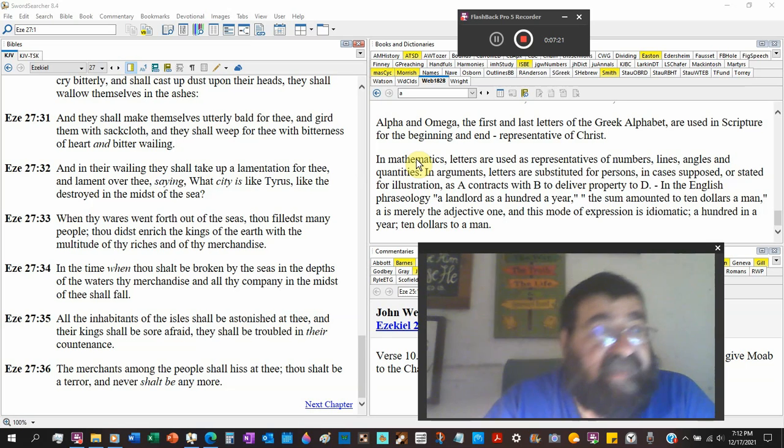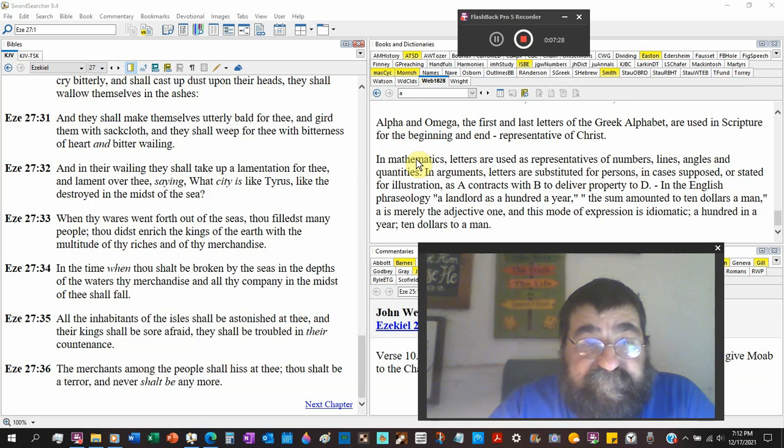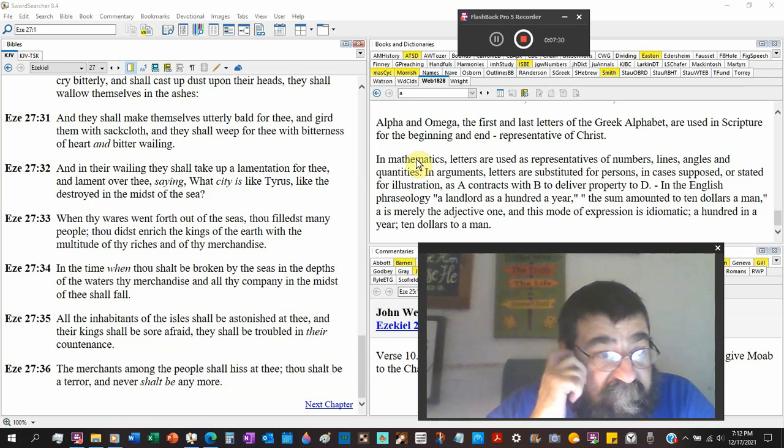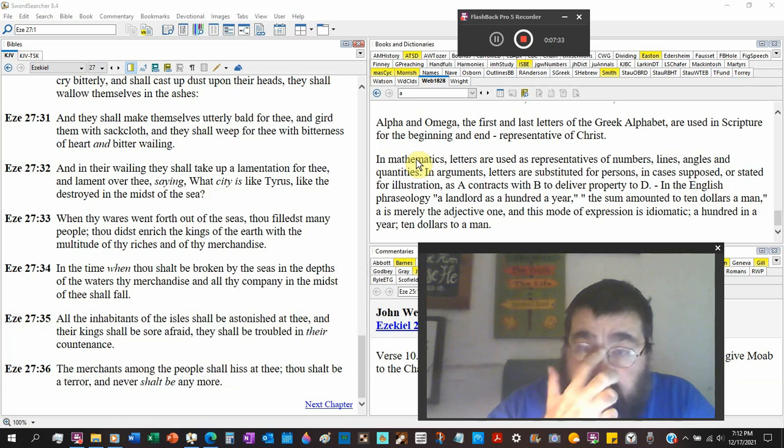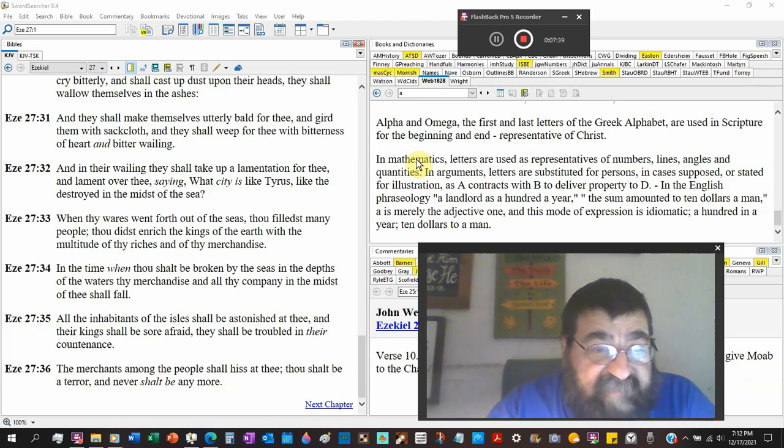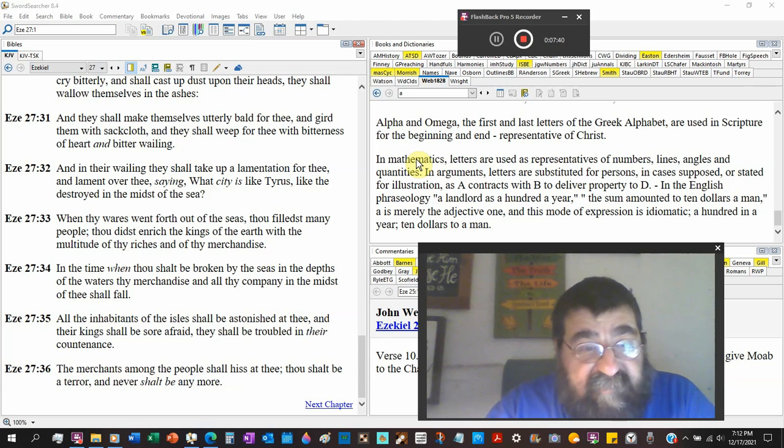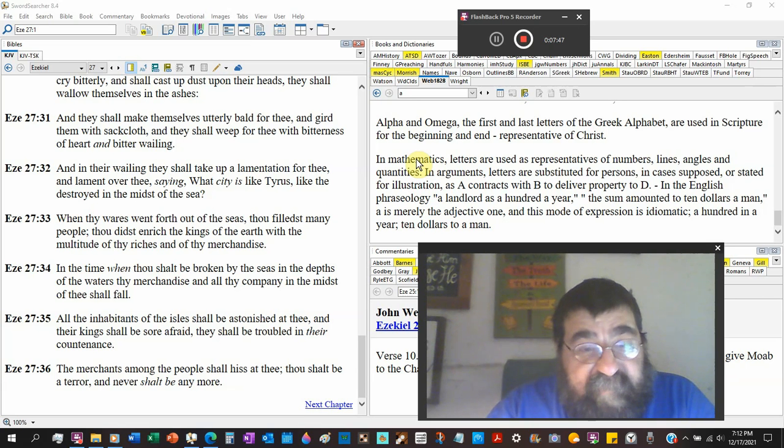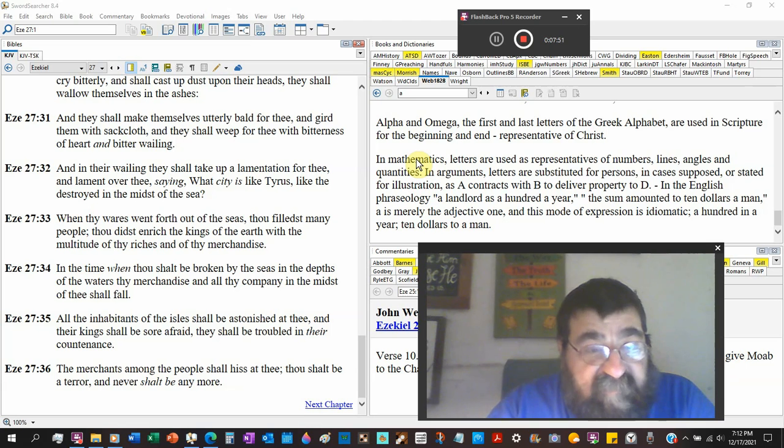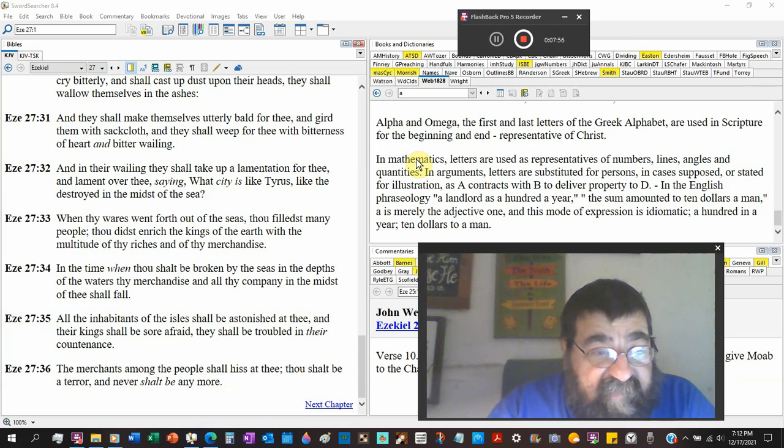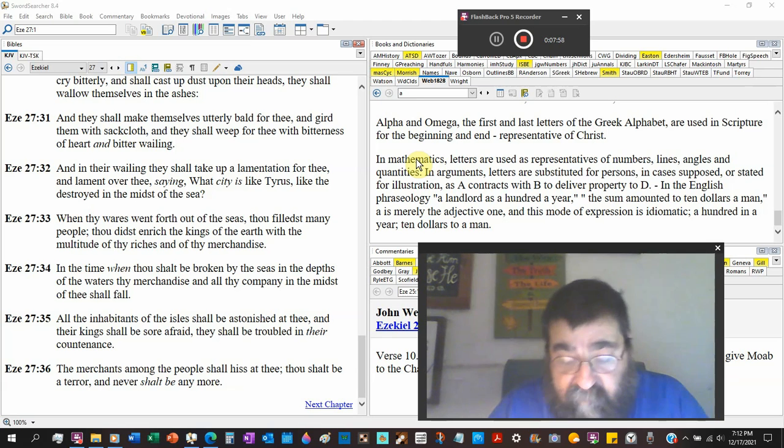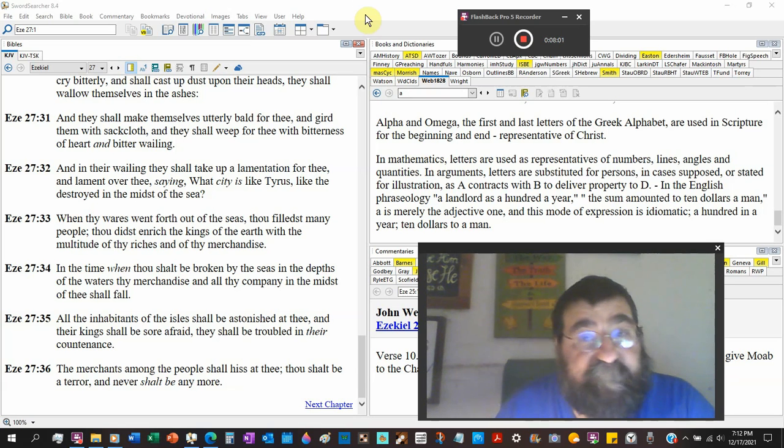We're where America's heading right now, we're going downhill. And listen, a Republican, any Republican ain't going to get us out of this mess. Antichrist will, temporarily. All the inhabitants of the isles shall be astonished at thee, and the king shall be sore afraid. They shall be troubled in their accompanies. And the merchants along the people shall hiss at thee. There's a hissing. It shall be a terror and never shall be any more. Again, Revelation 18.